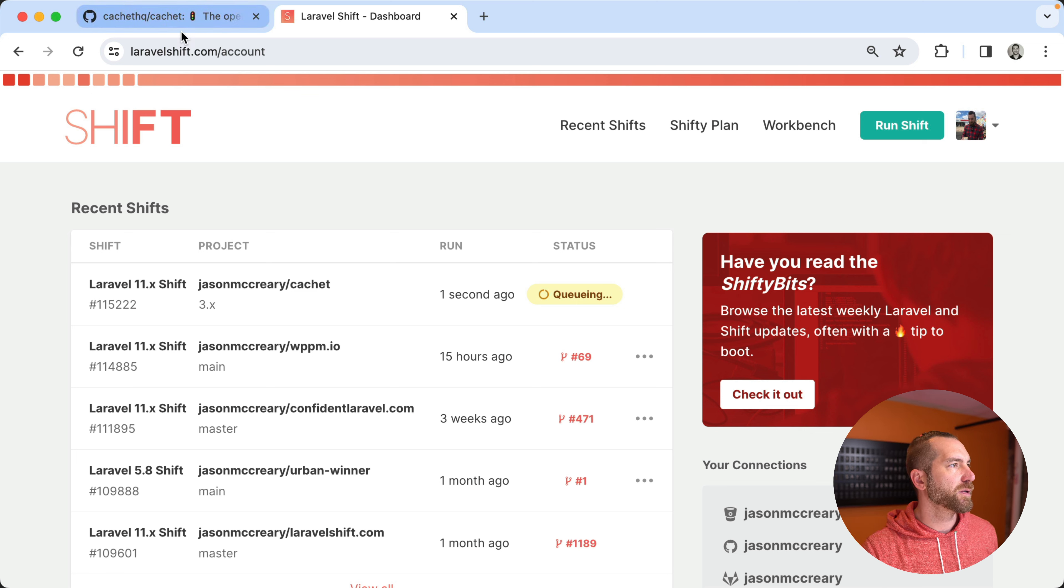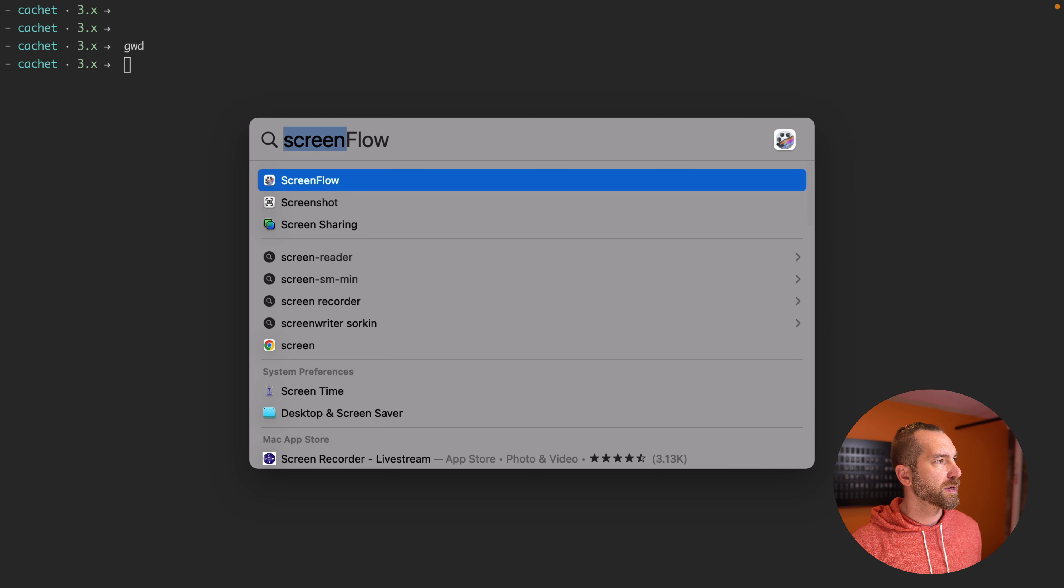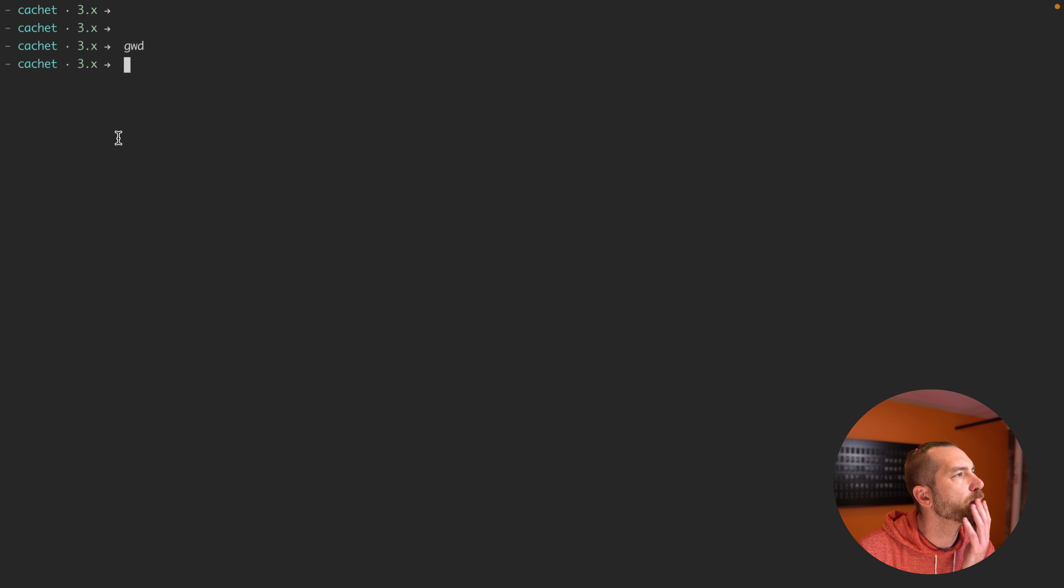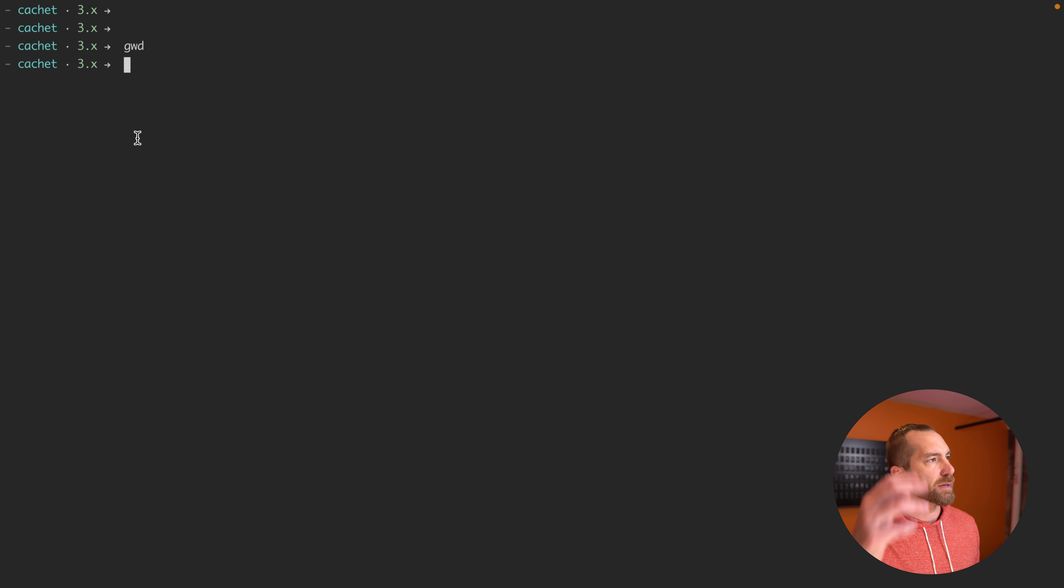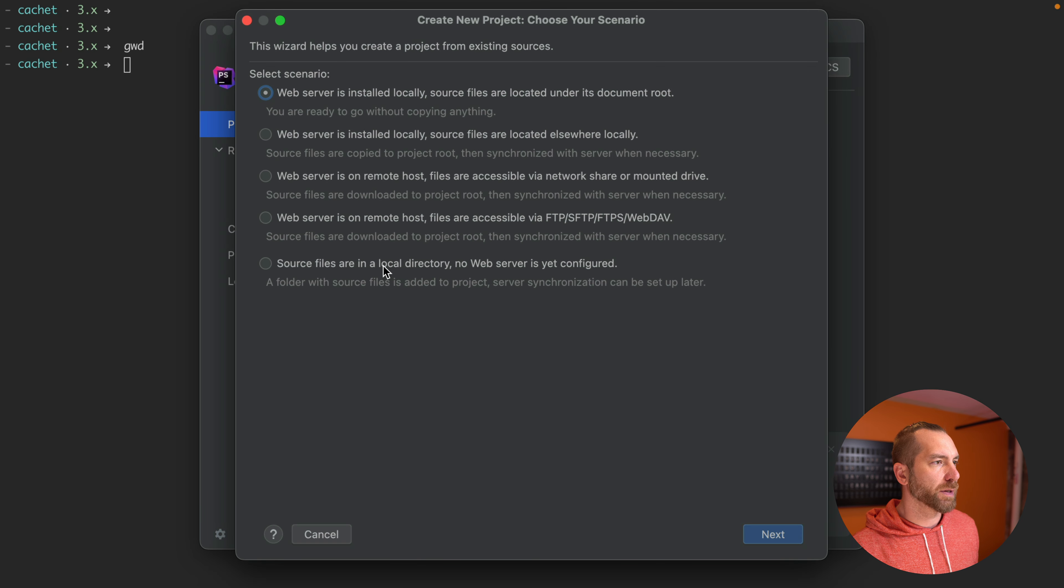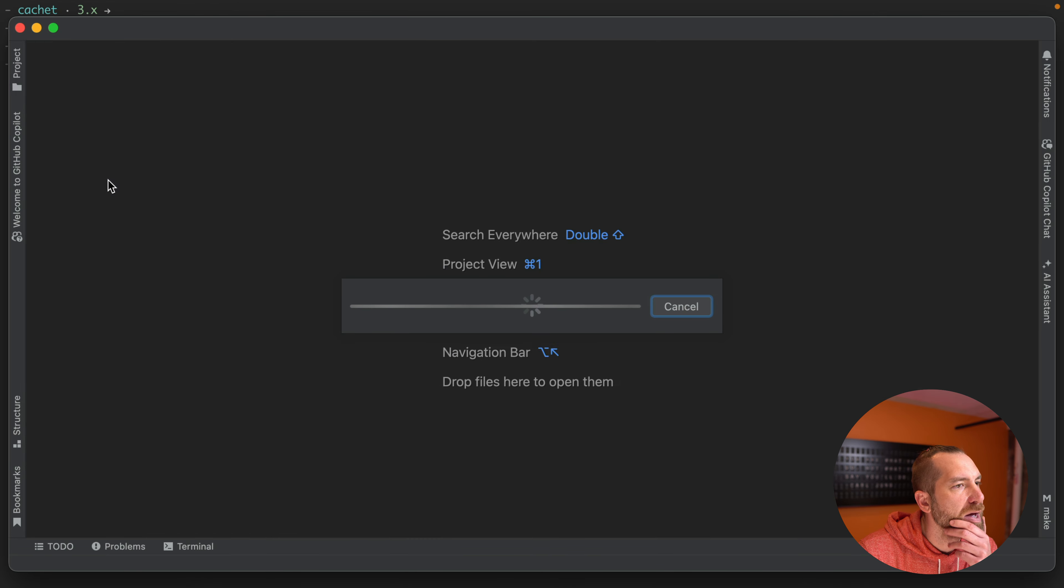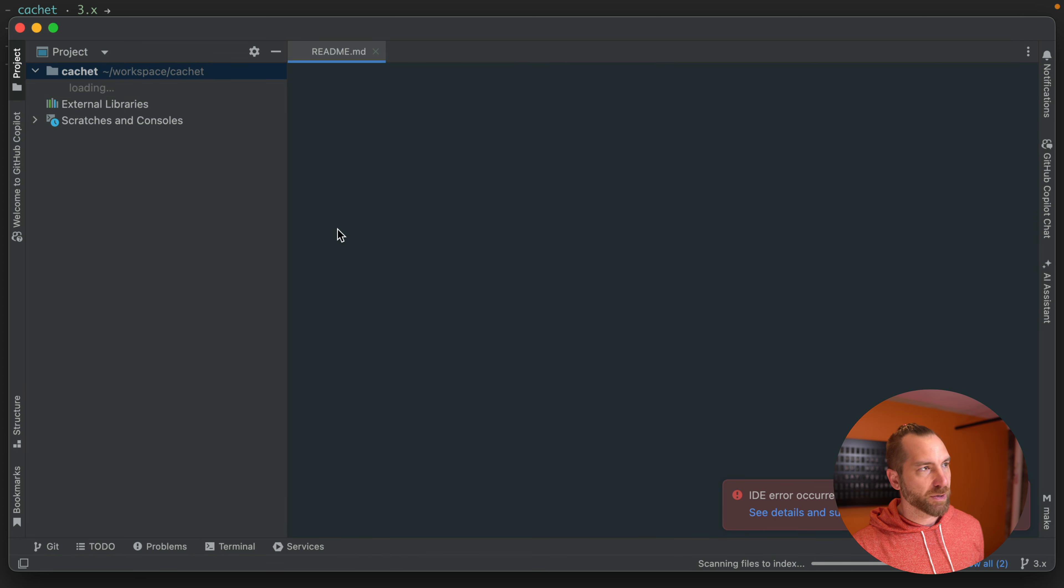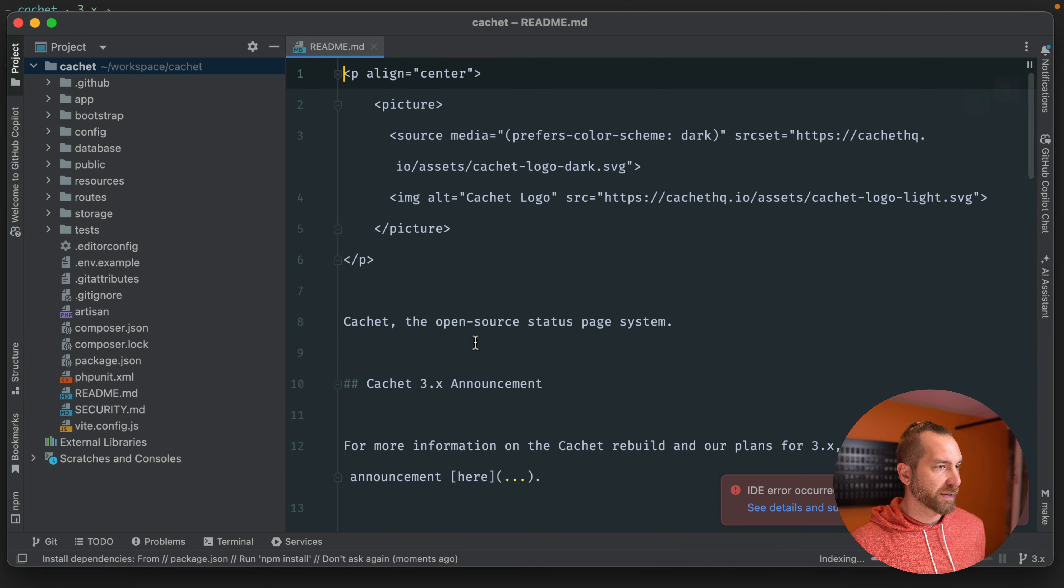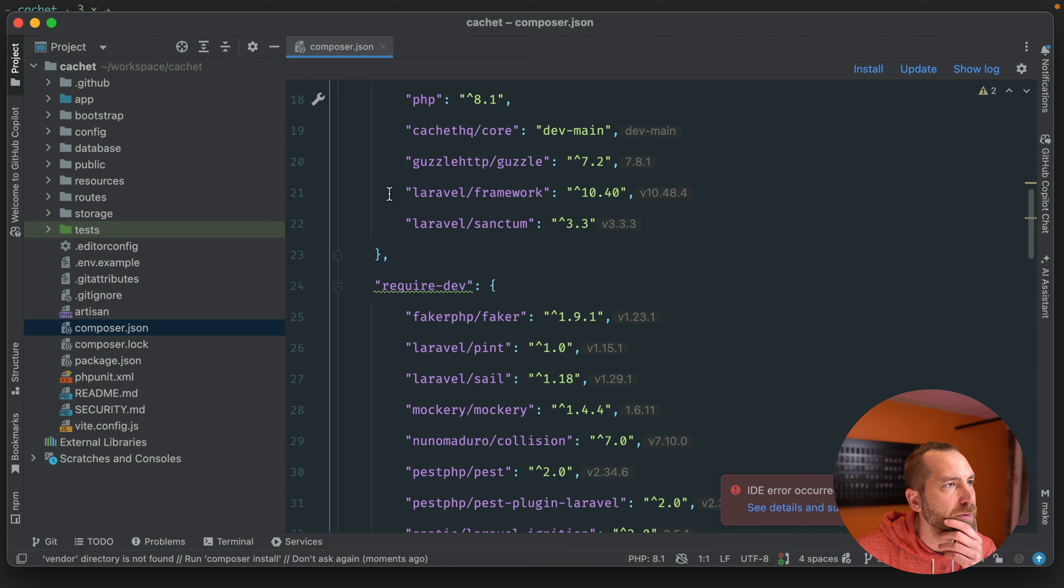All right, so while that's queuing up in the background, it's pretty likely I'm gonna need to make some code changes. So I'm gonna get PHPStorm set up here. And we'll go ahead and copy in this project directory. I've got a little quick alias here for git current working directory, gwd. So that'll just copy the path into the paste buffer. So I can quickly go in here and use that in my project. All right, cool. And I'm actually not that familiar with this project.